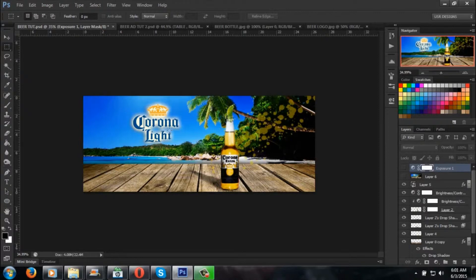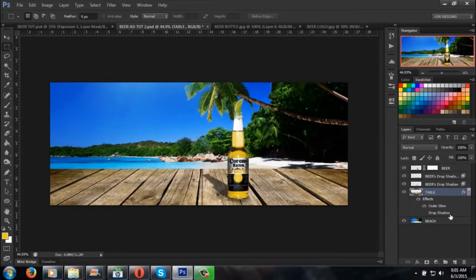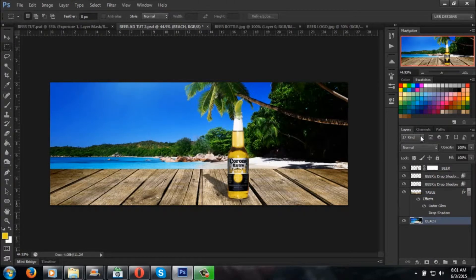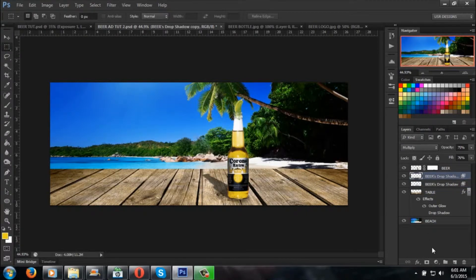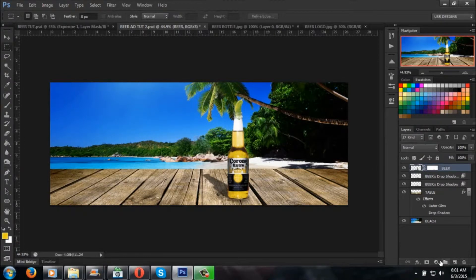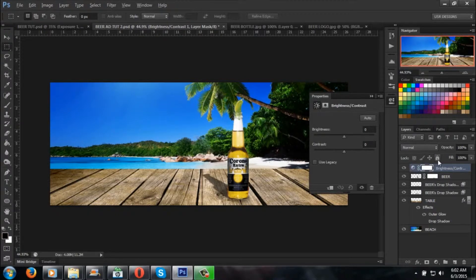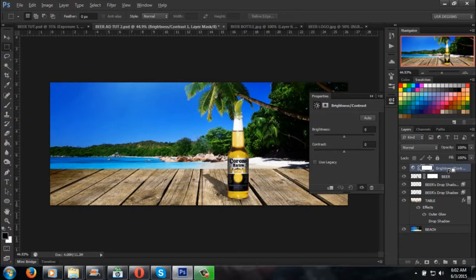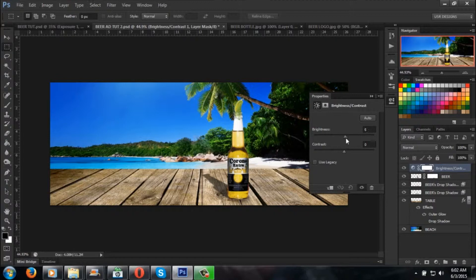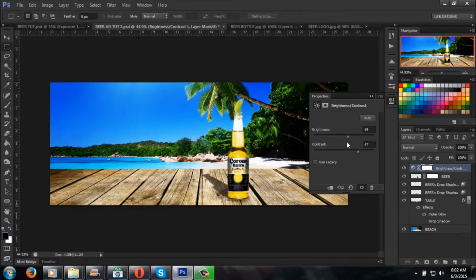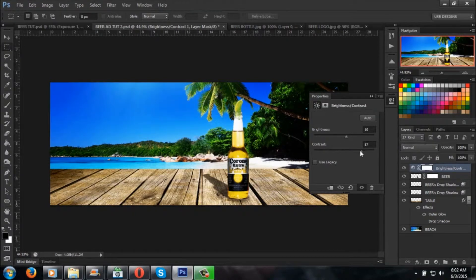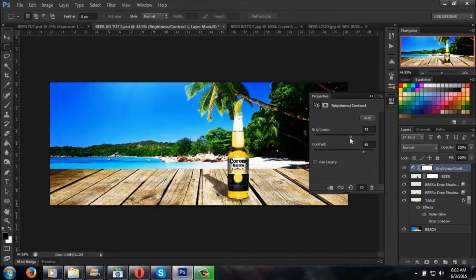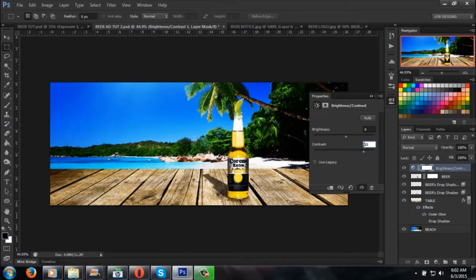The next thing we're going to be working on is the logo and the lighting for each one. Go back to your beer ad tutorial. You want to play with your brightness and contrast. Add brightness and contrast, then press Alt on your keyboard and you'll see the little square box that comes between the beer and the brightness and contrast. You want the beer to look with your brightness on 9 and your contrast on 67.